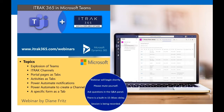My name is Diane Fritz and I'm a senior consultant with iTrack. I've been with iTrack for over 11 years in a variety of roles. My main focus is the implementation of iTrack 365, including finding unique ways to help clients use iTrack in their day-to-day activities. If you have any questions, please put them in the chat window and we'll get to them at the end of the demonstration.